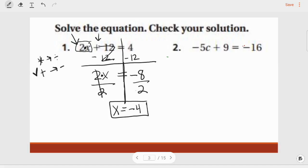Alright, try this next one on your own. Pause the video, and when you're ready, press play.